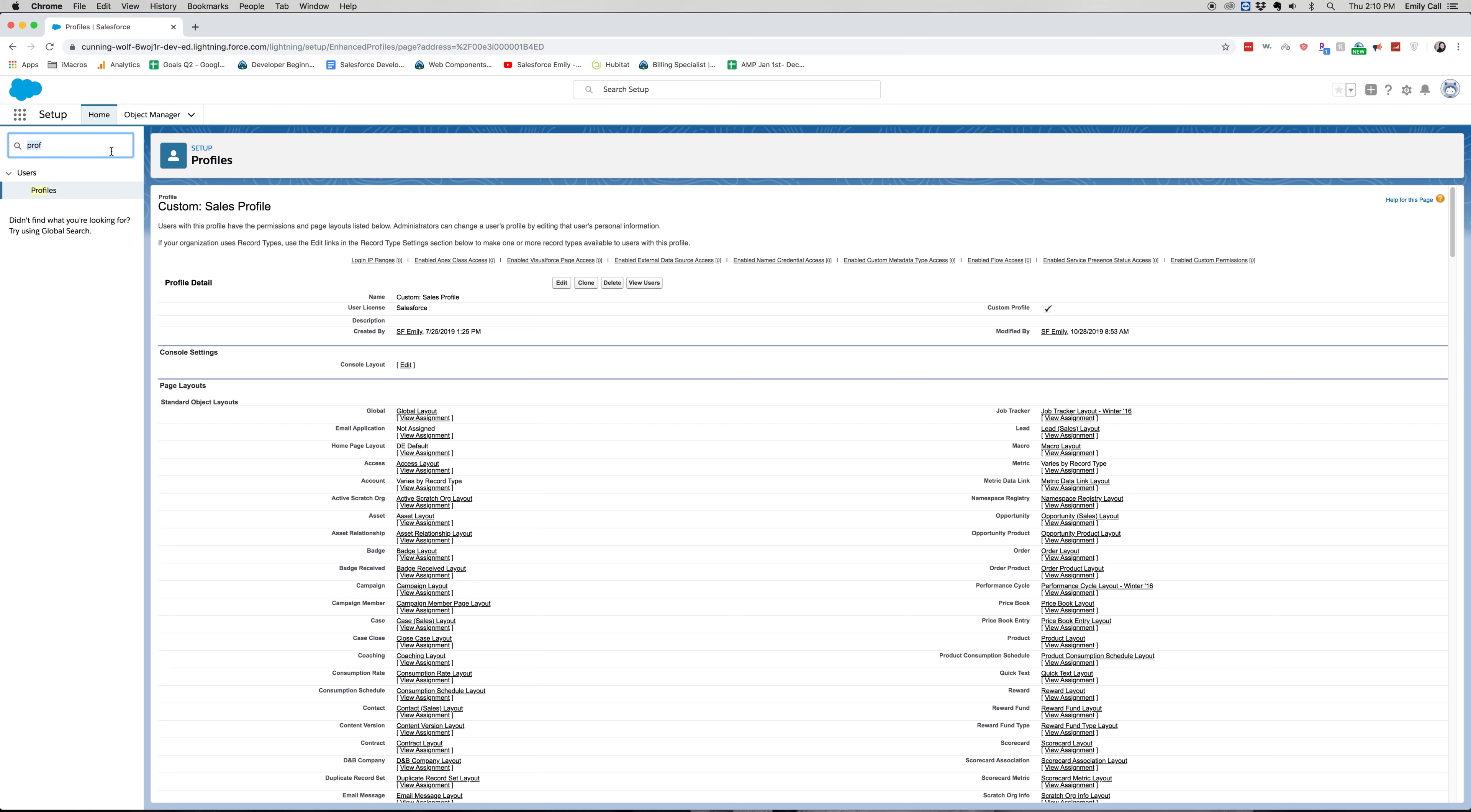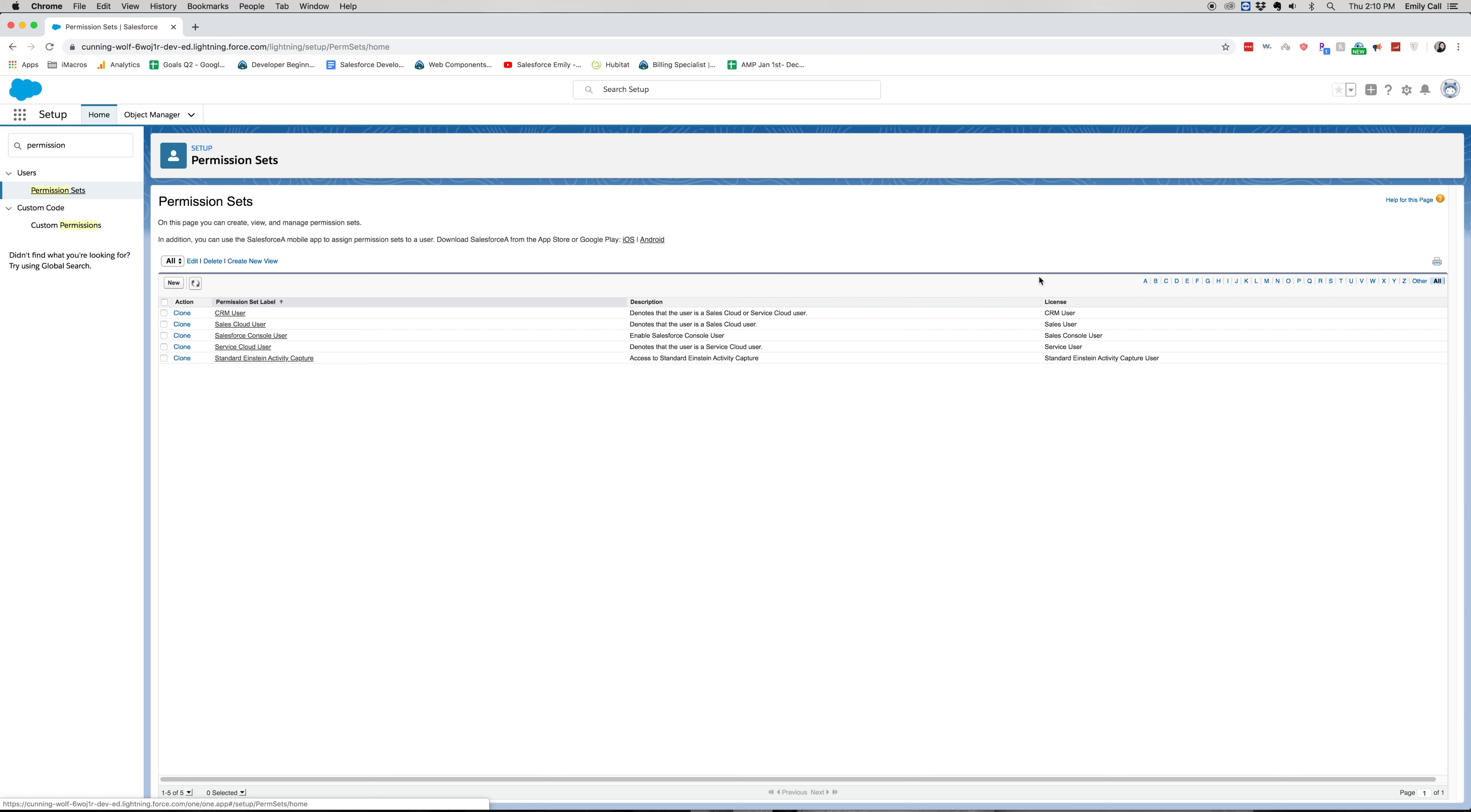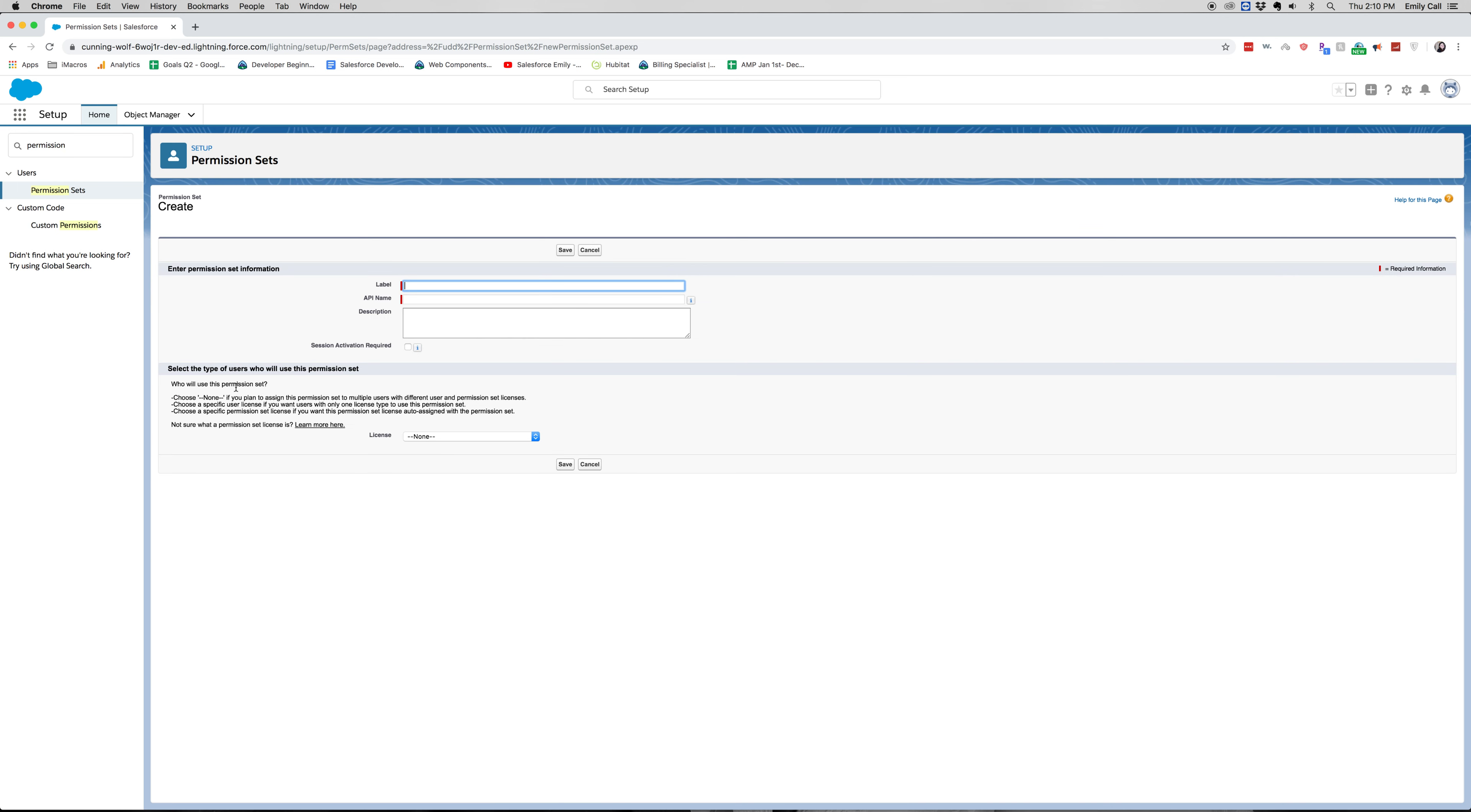But from there, let's go ahead and jump into permission sets. Okay, so let's go ahead and create a new permission set and it'll show us how we can run into it.